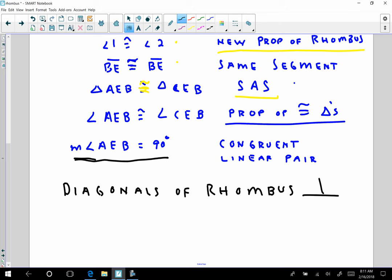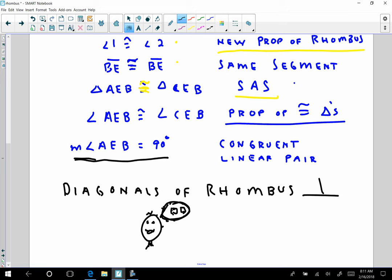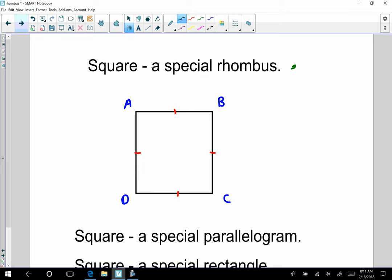So one more very special rhombus we're looking at — can you think of it? Yes, you can. And that's a square. A square is a very special rhombus, and we can easily prove that. A square is a quadrilateral that has four congruent sides and one right angle, and therefore they're all right angles, because a square is also a special parallelogram.